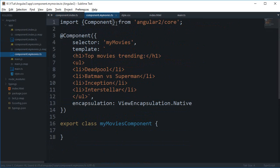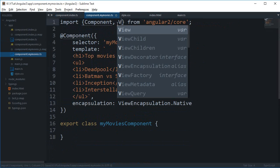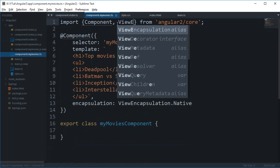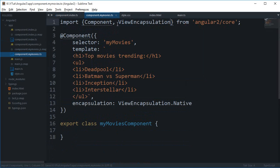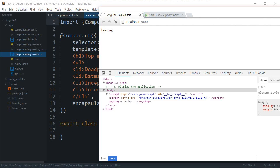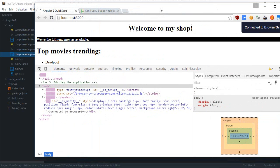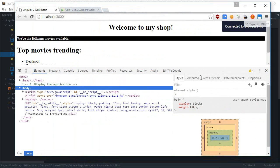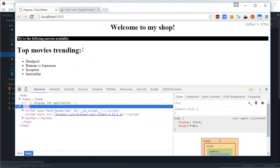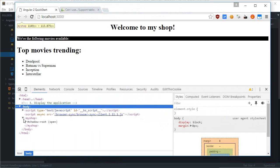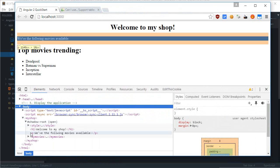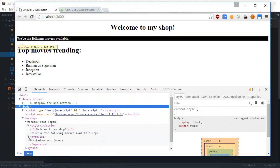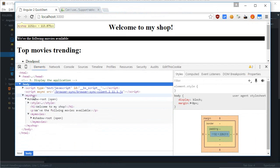And just import this view encapsulation right there. And reload. Now as you can see, both of these modules are separated by their own shadow roots. So, as you can see, this shadow root is for this my shop, the main module.